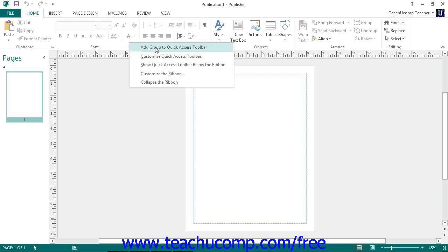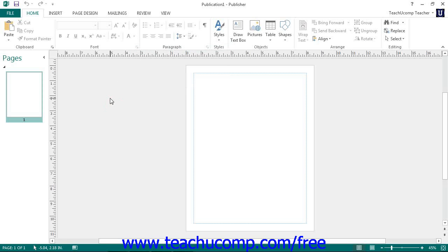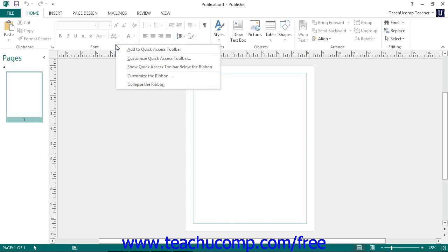You can remove a button from the Quick Access Toolbar by right clicking the button to remove and then choosing the Remove from Quick Access Toolbar command.